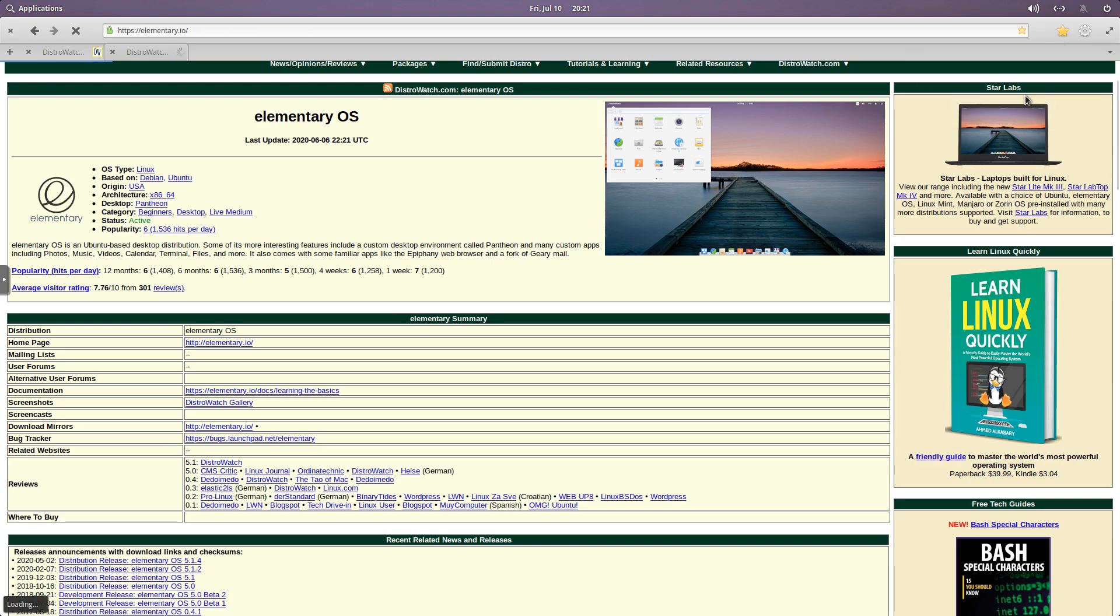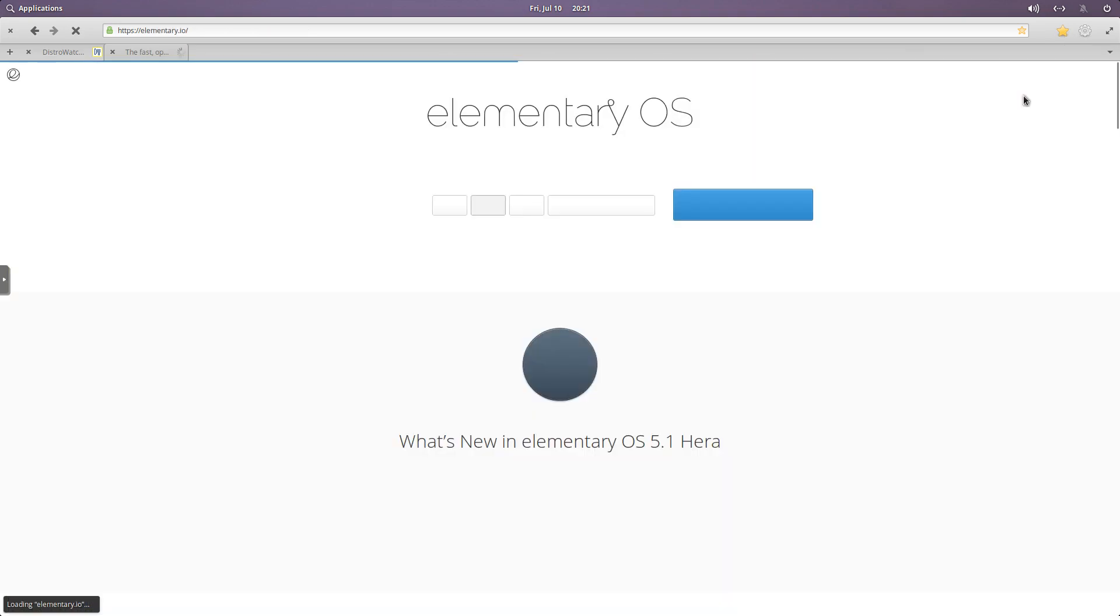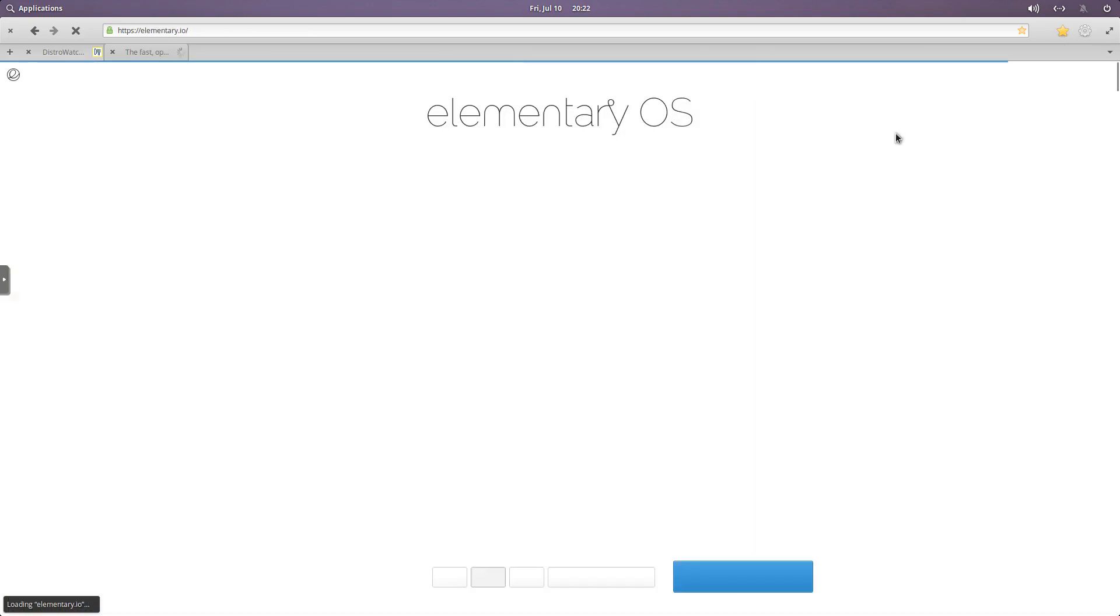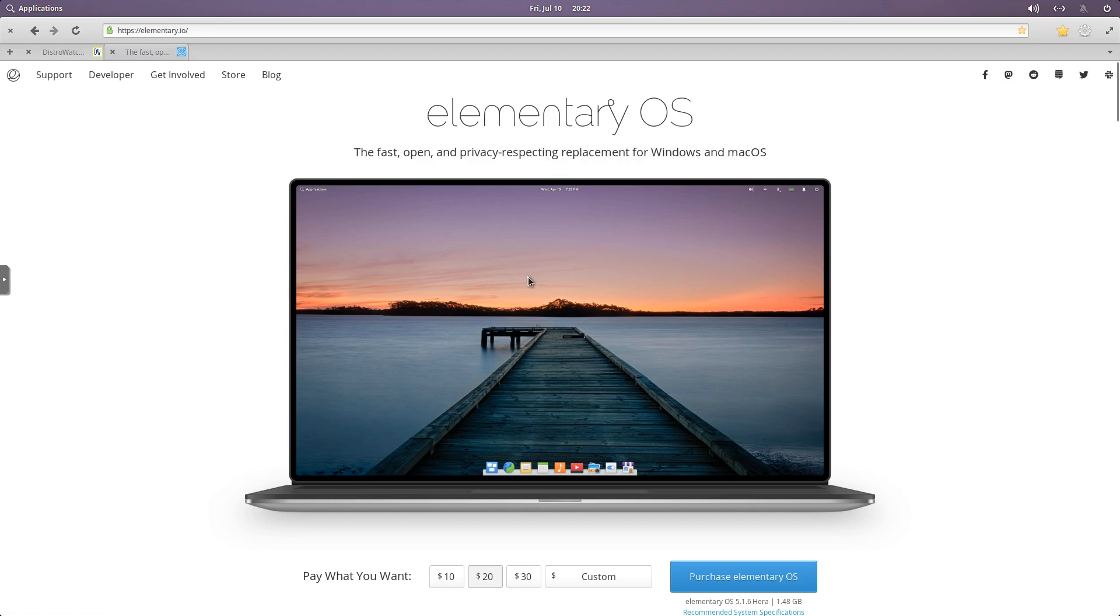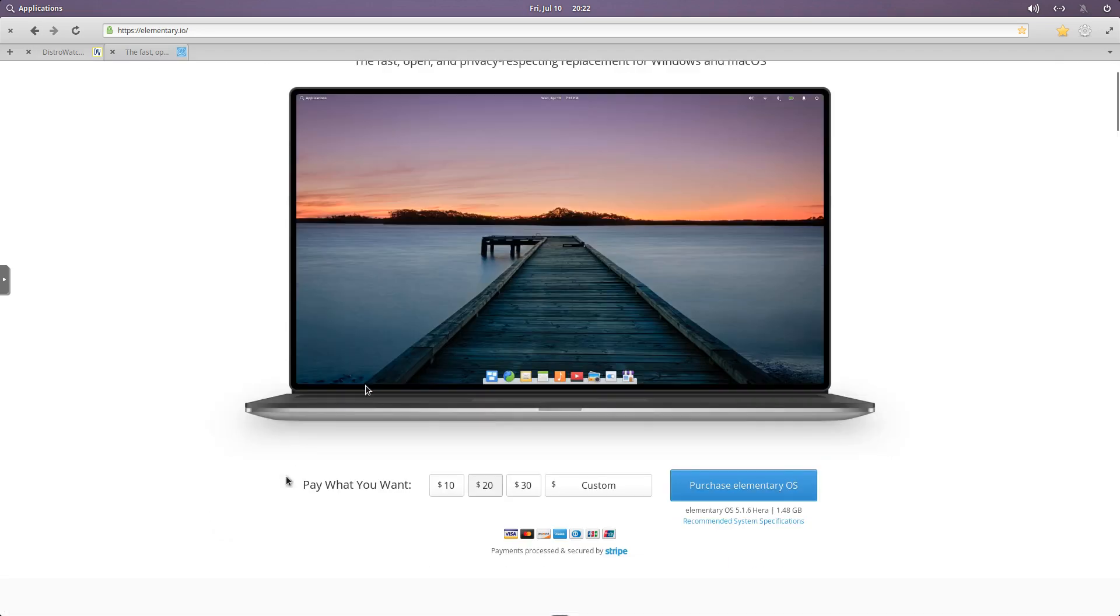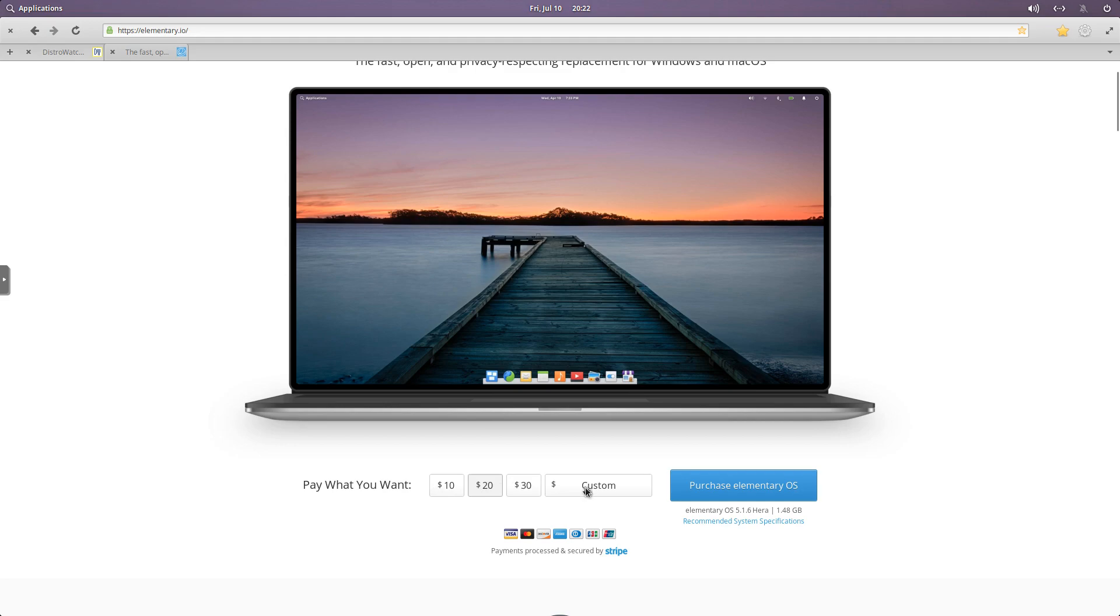So if you go to their main page, you can see here, this is where you can download Elementary OS. And one of the interesting things is they tell you right here, pay what you want, 10, 20, 30, custom. So if you're new to Elementary OS, you've never used it,